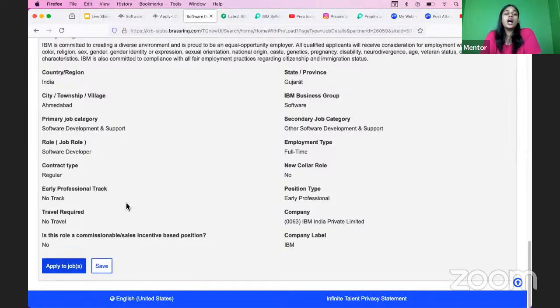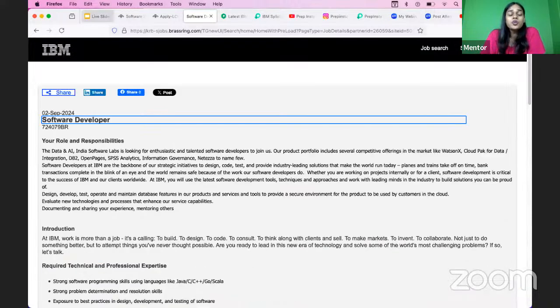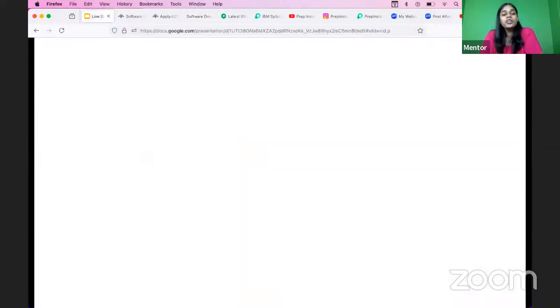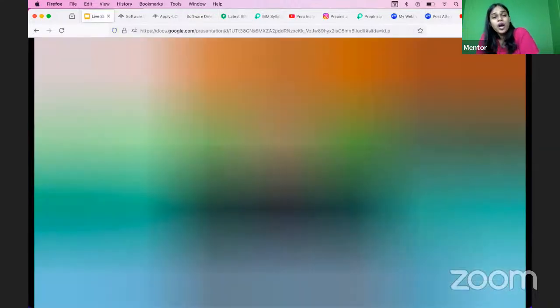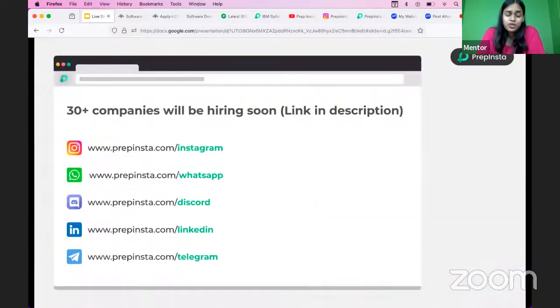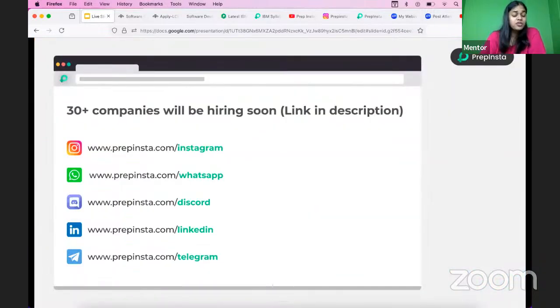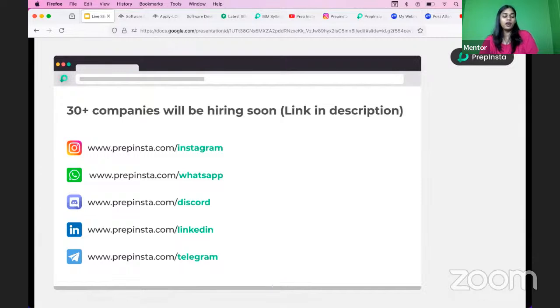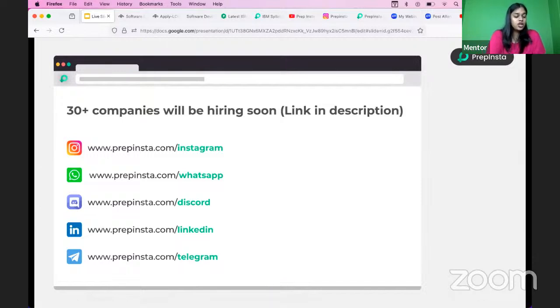Now let's quickly come towards how many rounds will you have, what will be the solution to it, how many recruitment sections. All of that we'll be talking right now.